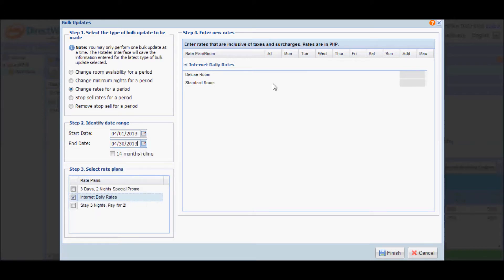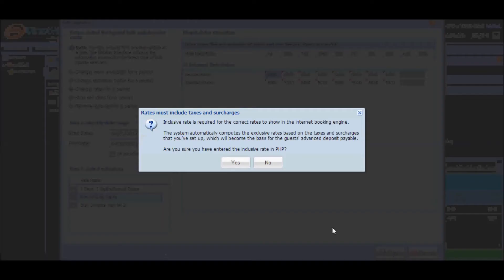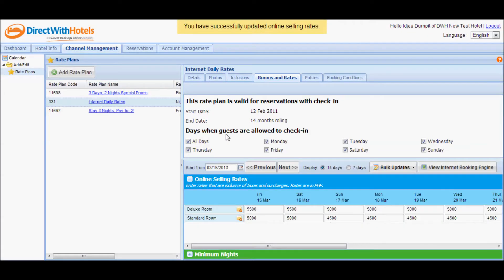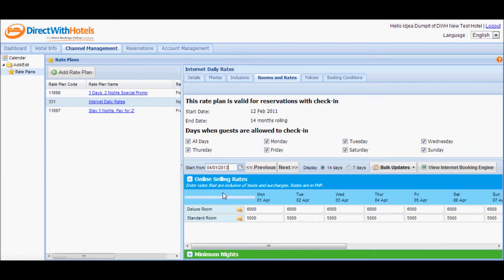I want to change the rates entirely for April as this is my peak period, so I'll select start date April 1 and end date April 30th. I'm going to increase the rate for standard room to 5,000 and the deluxe room will increase to 6,000. As soon as I'm done, I'll click the finish button and a confirmation message will appear asking if the rates are inclusive of taxes and surcharges. Click yes, and you'll be taken back to the rooms and rates tab displaying the calendar. Select the 1st of April as the new start date and you'll see that the rates have been updated accordingly.